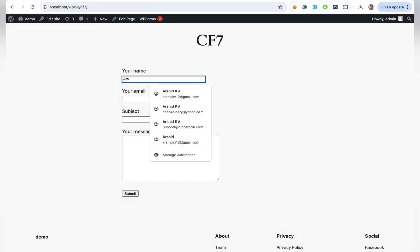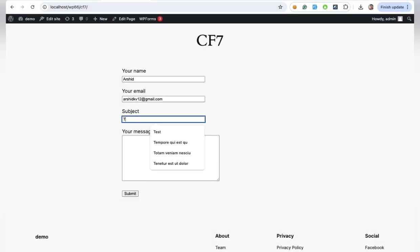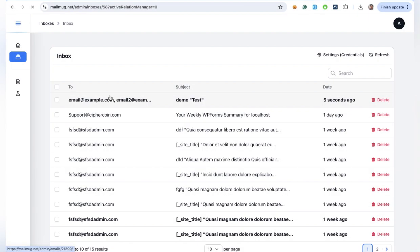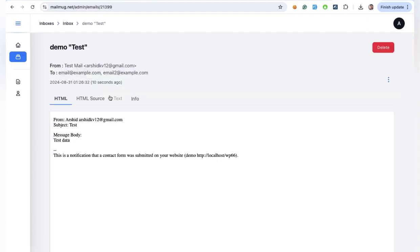Submit data from the CF-7 form, and it will be captured by SMTP to MailMug.net. You can analyze the header details in the Info tab.